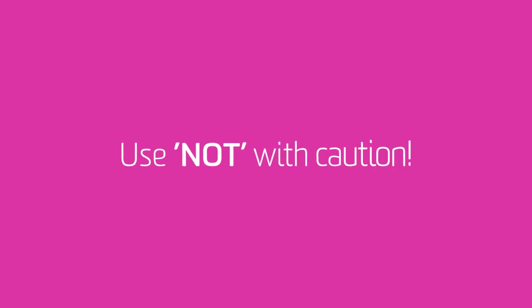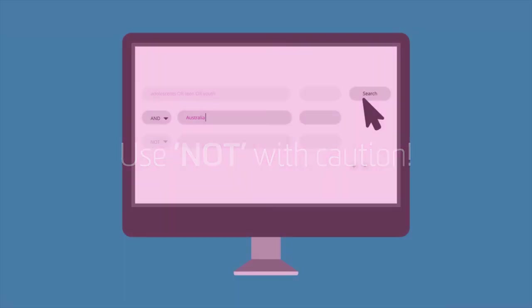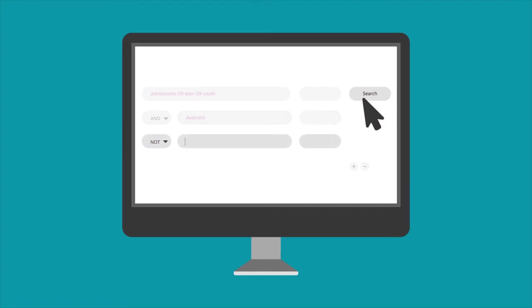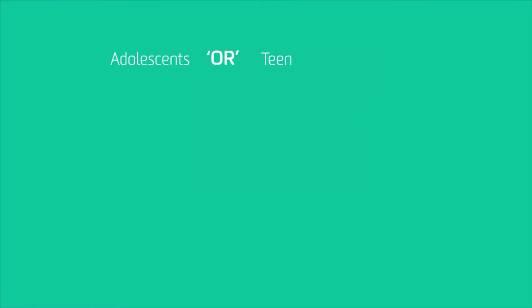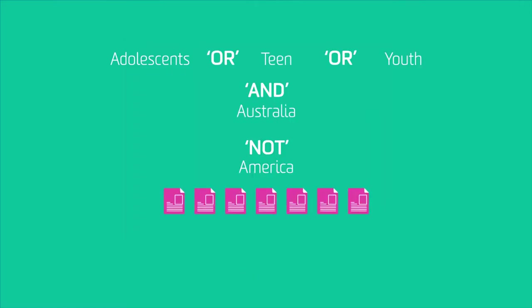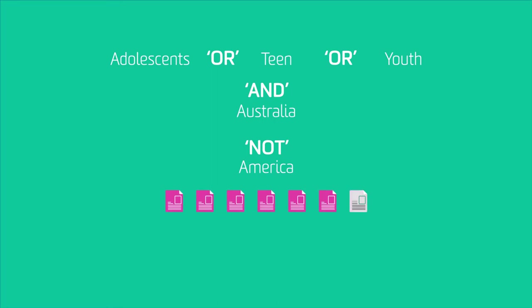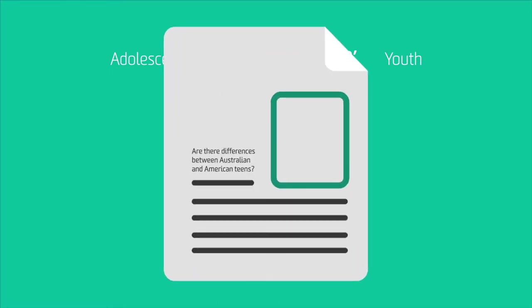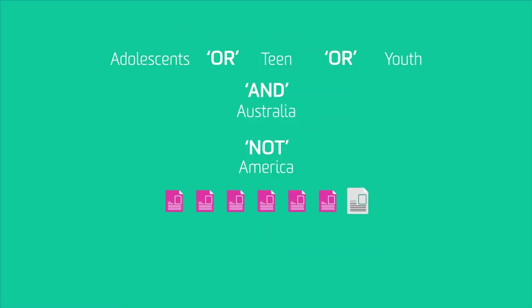Use NOT with caution, as you may miss out on some really good articles. For example, 'adolescents OR teen OR youth AND Australia NOT America' would exclude an article titled 'Are there differences between Australian and American teens?' which has relevant information about both Australia and America, so you'd want to keep it.